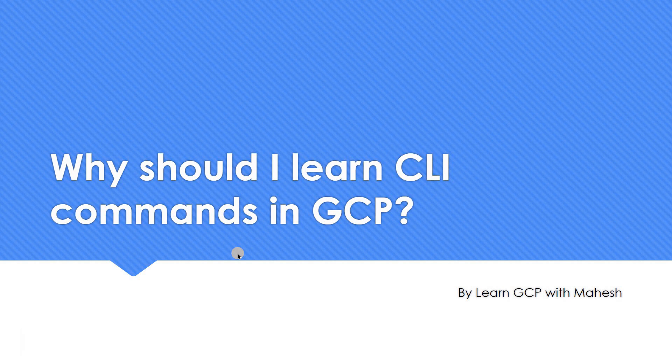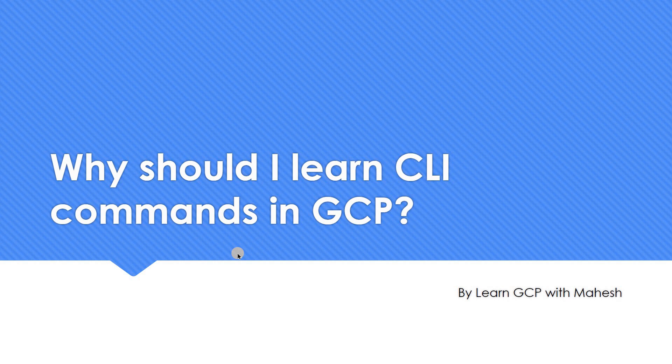Hello everyone, welcome to my YouTube channel Learn GCP with Mahesh. Today we are going to address a very important question which many of us ask: I'm a cloud architect, should I know command lines? I'm a data engineer, should I know command line? I'm a network engineer, should I know the command line? So I just wanted to give an answer for that and it's a real scenario. The topic today is why should I learn command line or CLI commands in GCP.